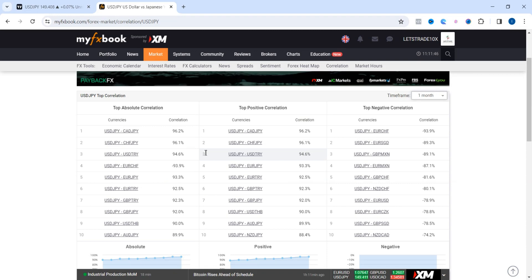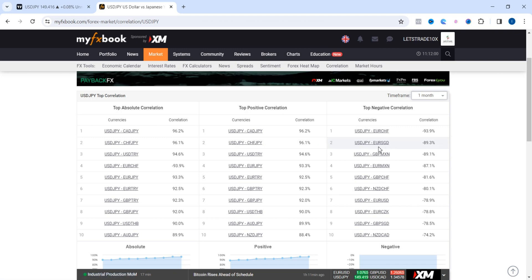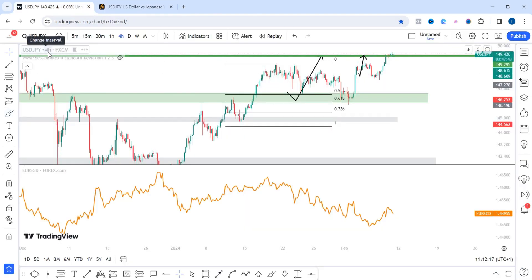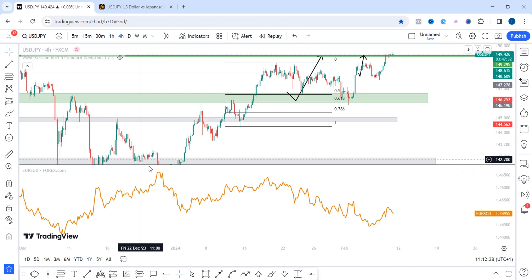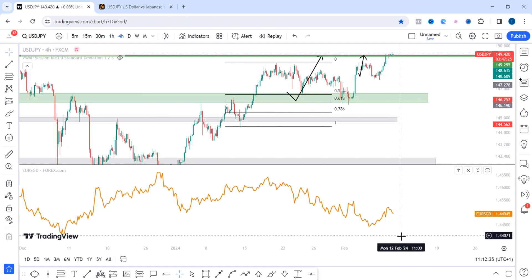Now let's look at the top negative correlation for USD/JPY over the past one month. The number one negative correlation is EUR/CHF, but I'll go with the second option: USD/JPY vs EUR/SGD, which has a negative 89% correlation. Back on the chart, with USD/JPY at the top and EUR/SGD at the bottom, you can see USD/JPY is trending to the upside while EUR/SGD is trending to the downside. So if you're buying USD/JPY, you should be selling EUR/SGD.